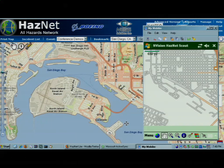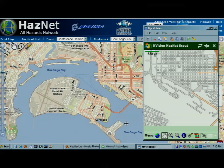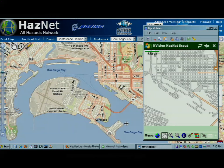I'm using the TopCon GRS1, which is a wireless, ruggedized, handheld Windows Mobile machine, which you can see in the foreground. I have it tethered to my laptop. And then in the background, you can see our emergency management application called Hasnet. The application running on the mobile is called Hasnet Scout.